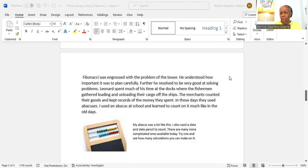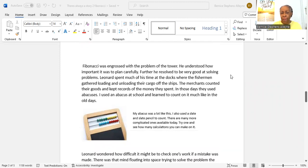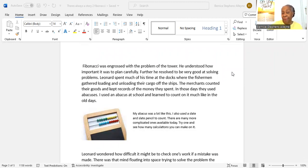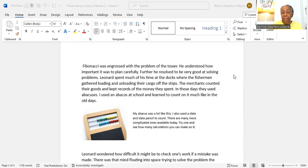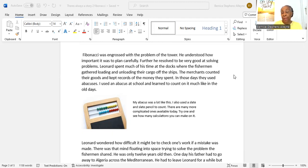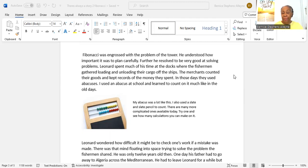Fibonacci was engrossed with the problem of the tower. He understood how important it was to plan carefully. Further, he resolved to be very good at solving problems. Leonardo spent much of his time at the docks where the fishermen gathered, loading and unloading their cargo off the ships. The merchants counted their goods and kept records of the money they spent. In those days they used abacuses. I used an abacus at school and learned to count on it much like in the old days. I have a picture that showed you what my abacus looked like.